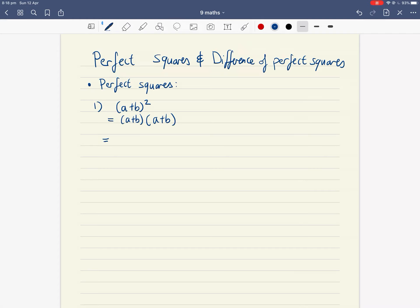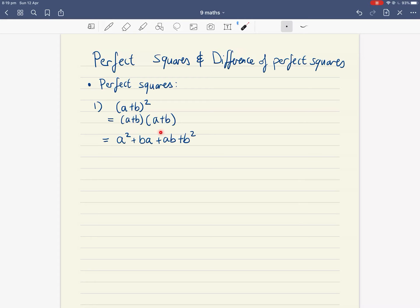If we expand this using FOIL: first, a times a gives a squared. Inside is b times a, giving ba. Outside gives ab, and last gives b squared. Since ba and ab are the same thing — because two times three and three times two are the same, the order doesn't matter — we can simplify. There are two lots of ab, so that becomes a squared plus 2ab plus b squared.